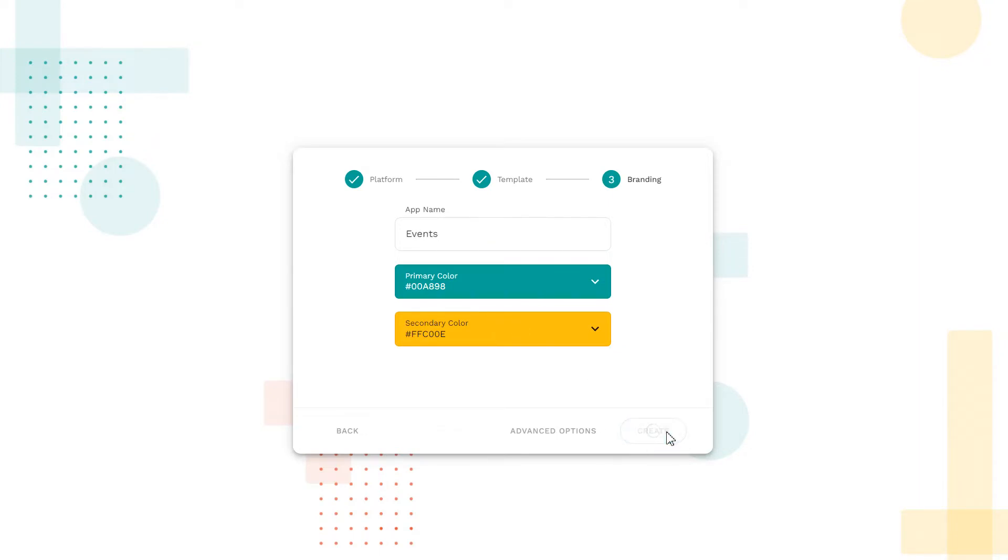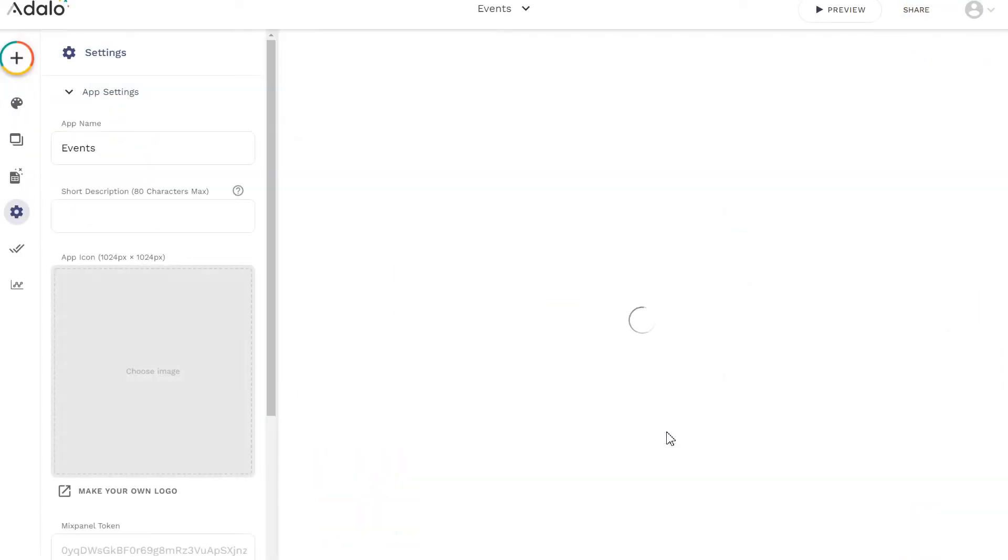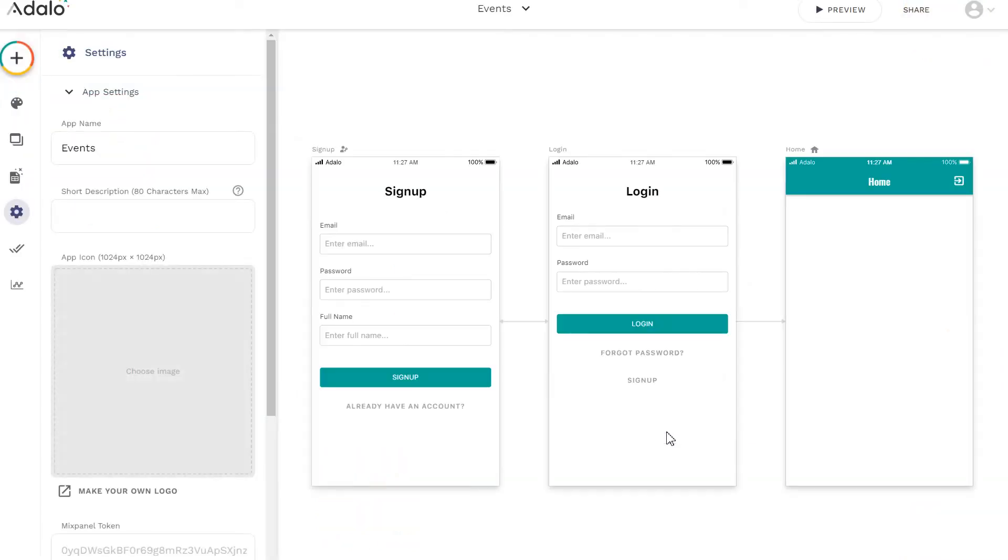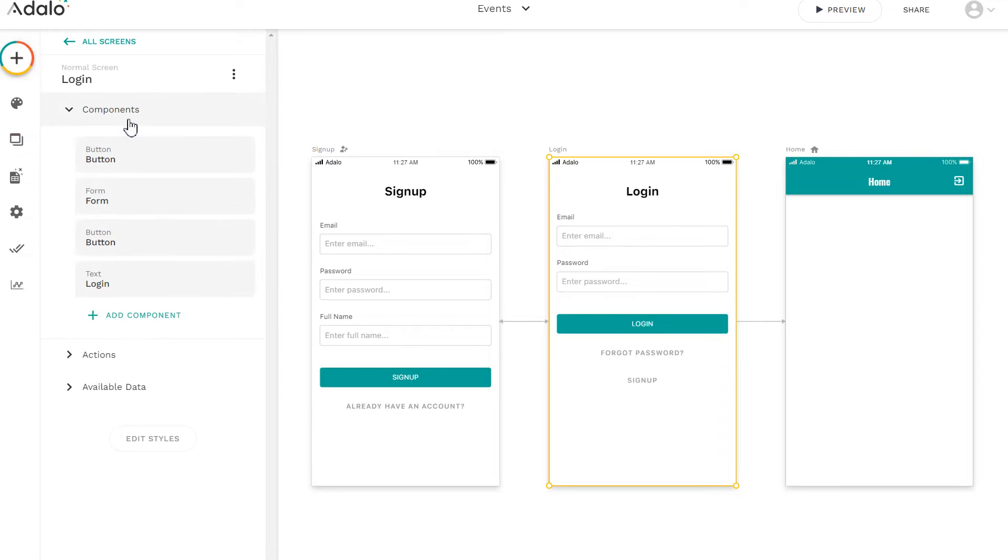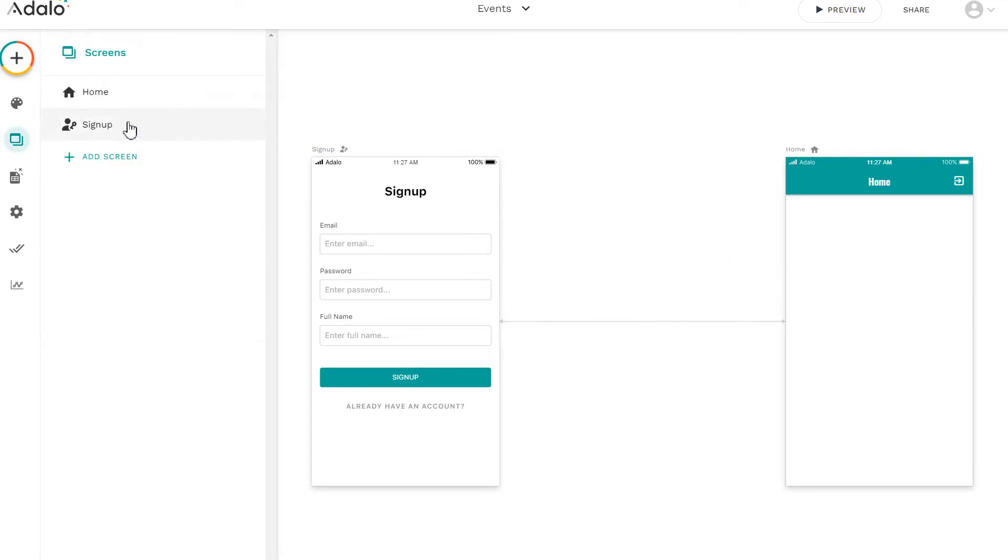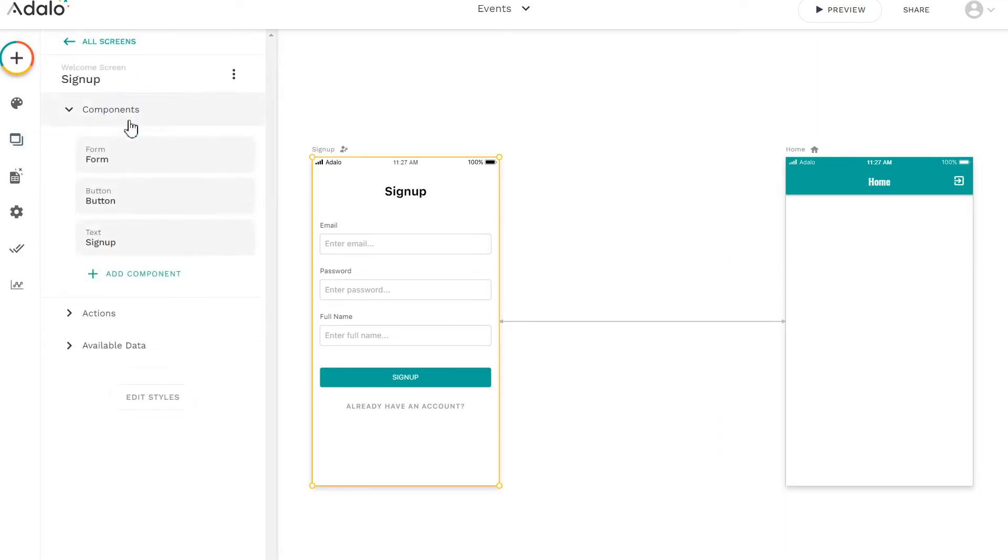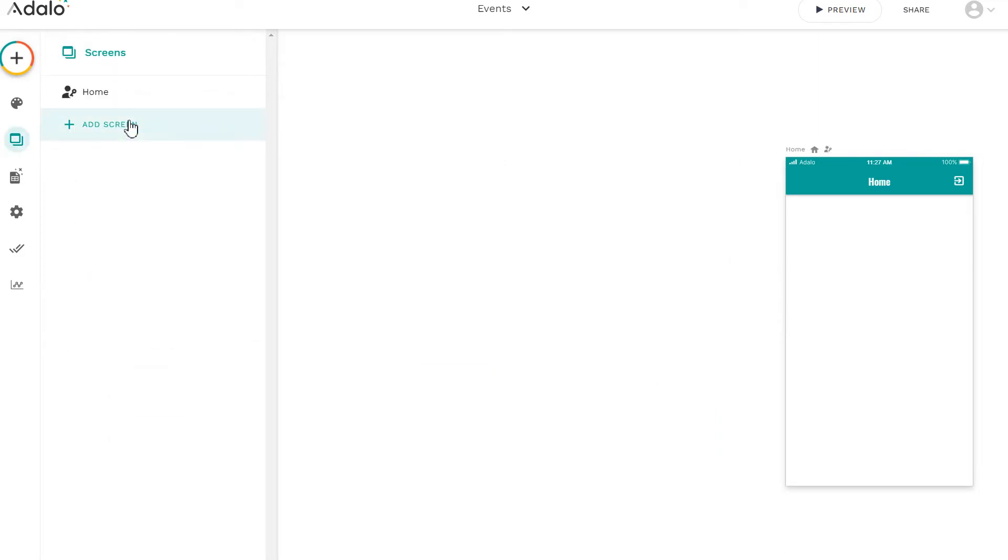The Adalo service automatically adds sign-up and login screens. We don't need them at the moment, so we'll just remove them. Open the side menu, the screens section. Select the window and click delete button.